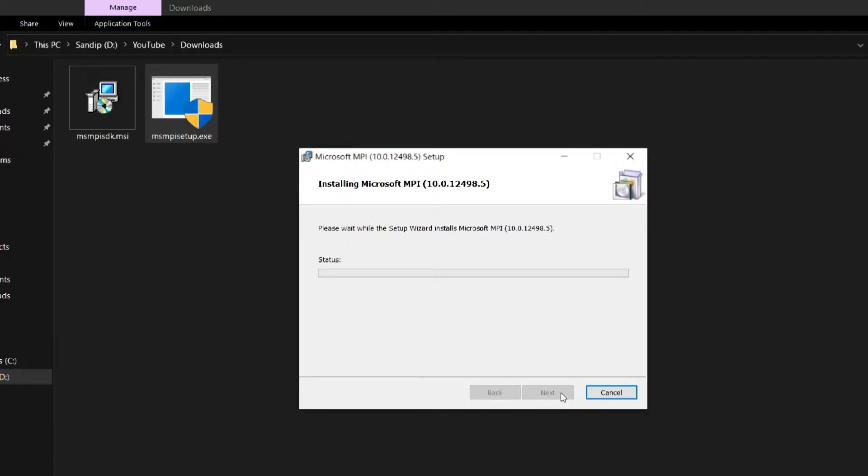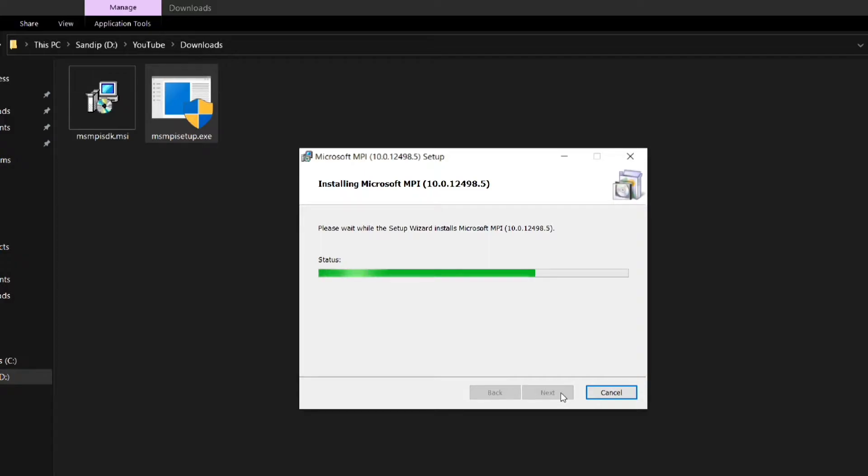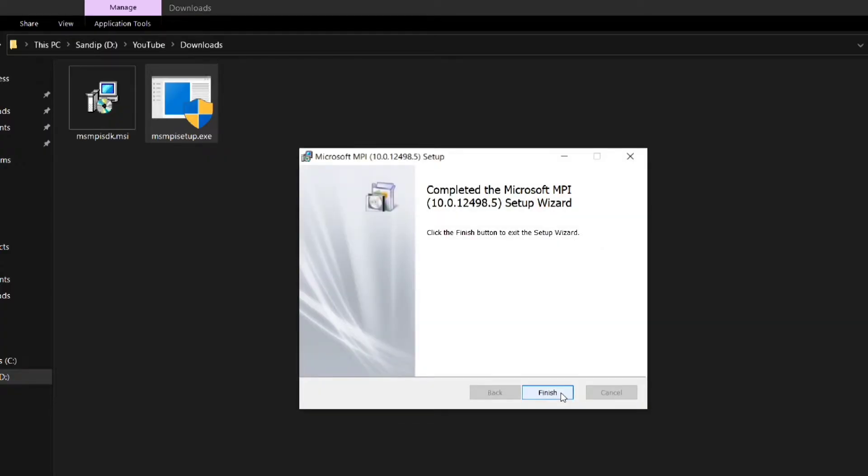After changing the path click on ok and click next. Then click on install. The installation will take some time. After the installation is complete click on finish.